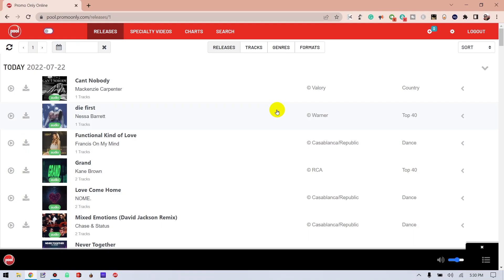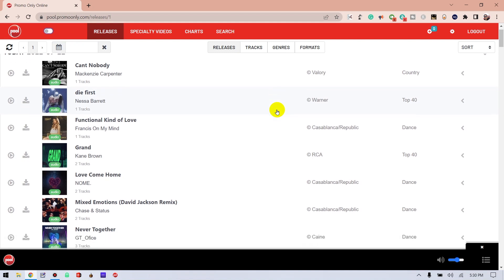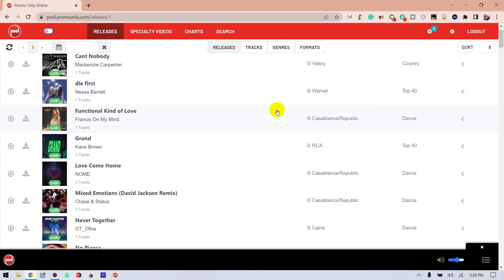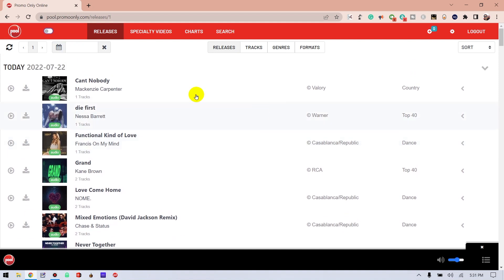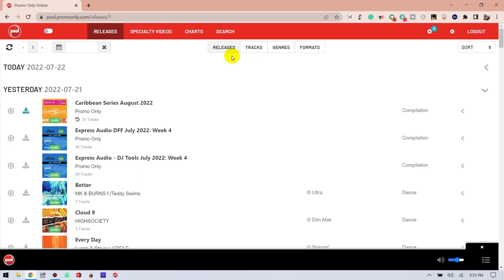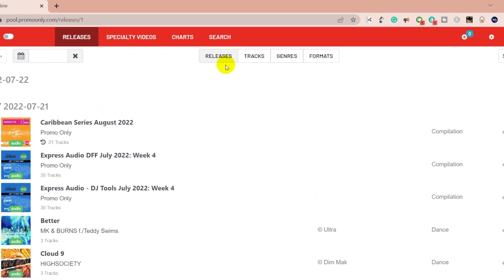All right, let's move on to the main section because that's where all the action is. This section shows you the releases that you have access to. It's organized by the day a particular release or track has been made available. We can see on this particular day the releases that were available to me.